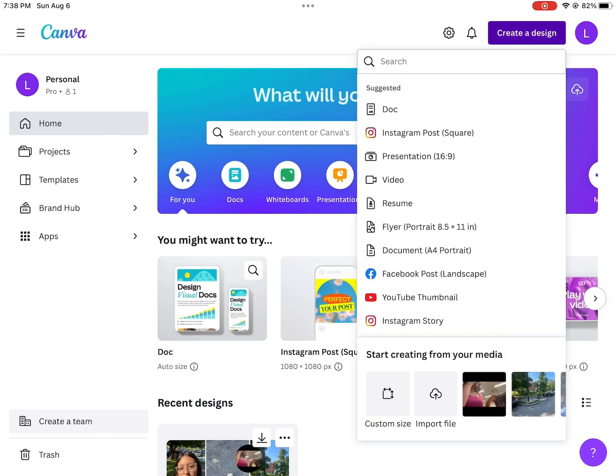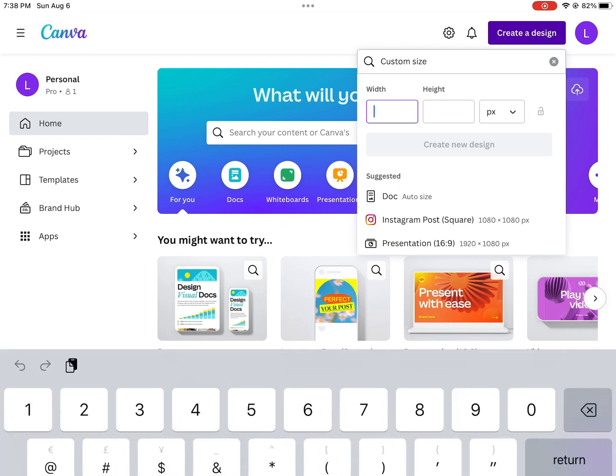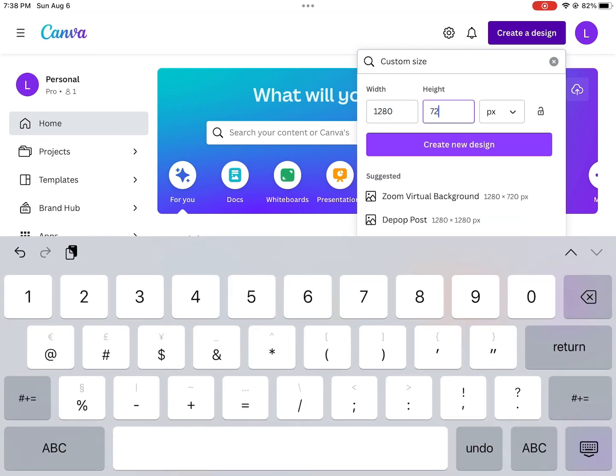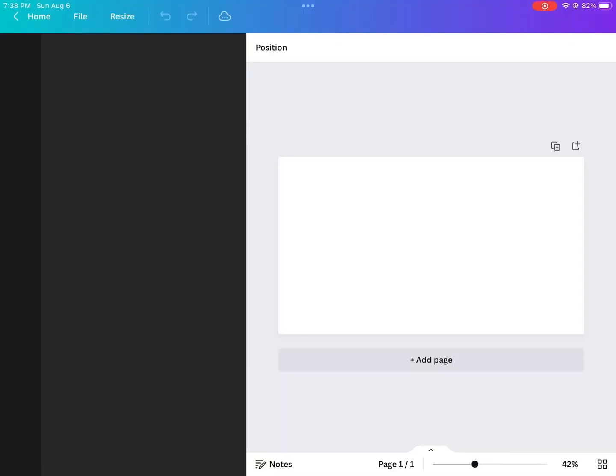So when you open the app, you're going to hit create a design and then you're going to hit custom size. You're going to put in 1280 for the width and 720 for the height because these are YouTube's dimensions for thumbnails.